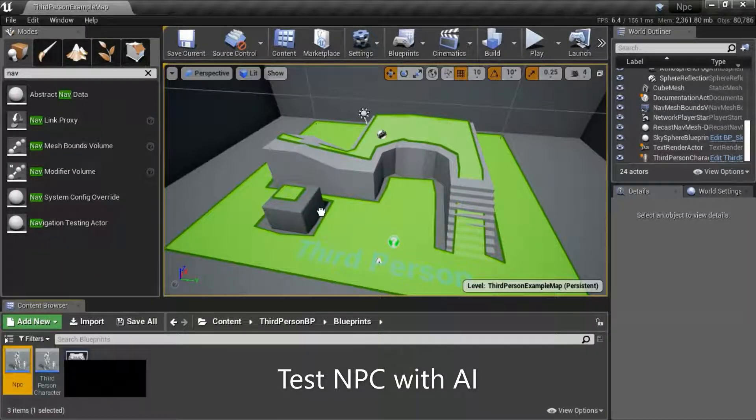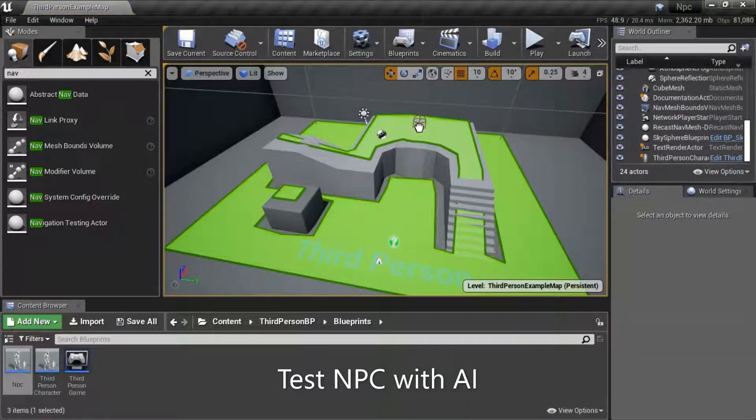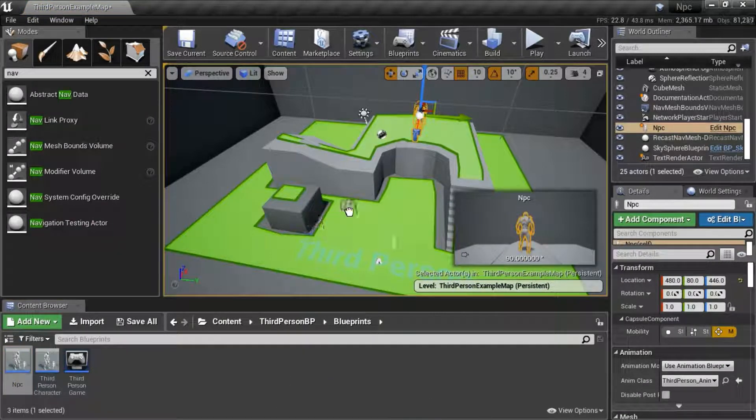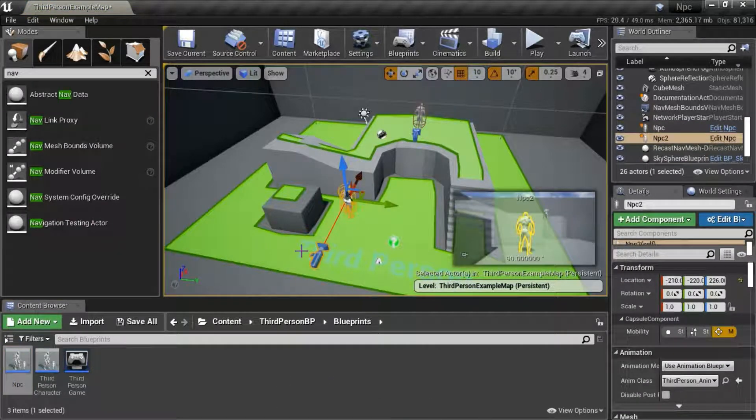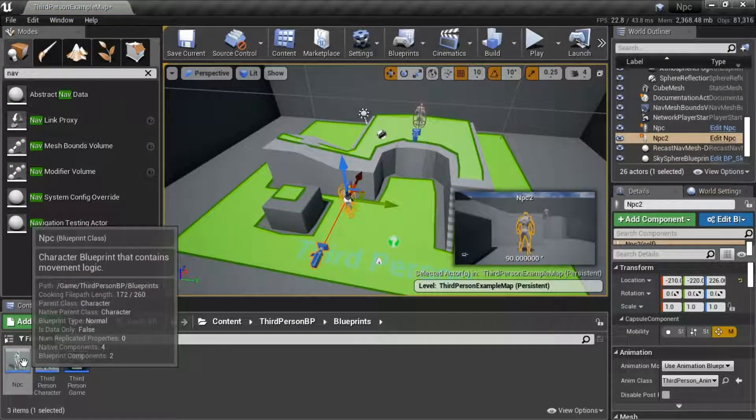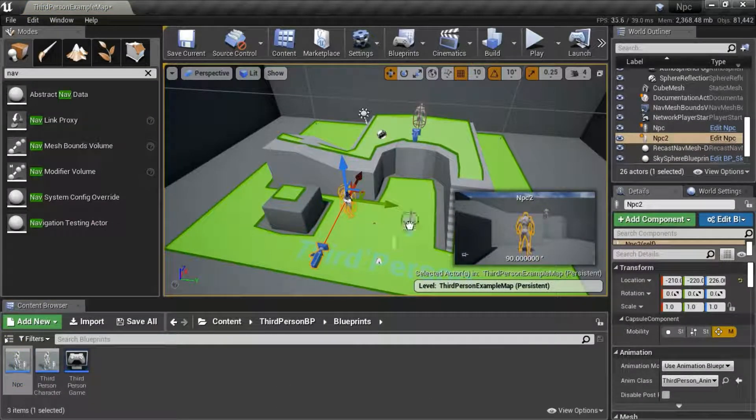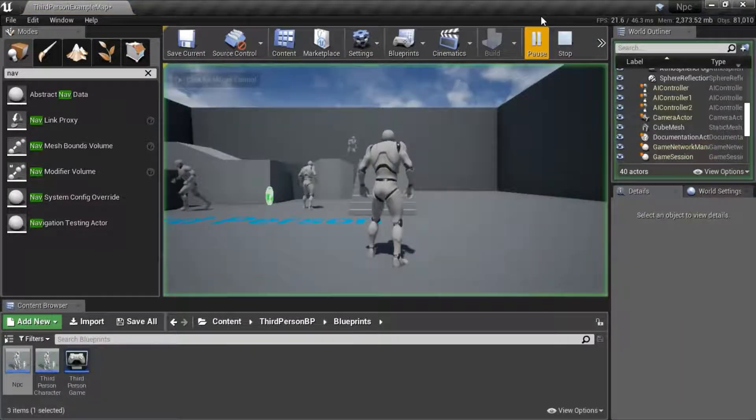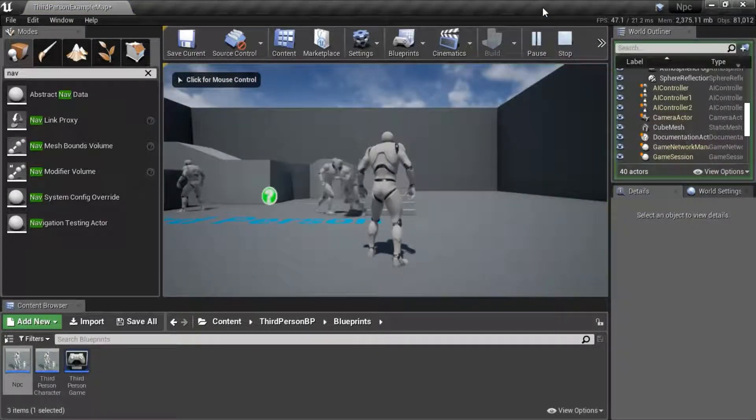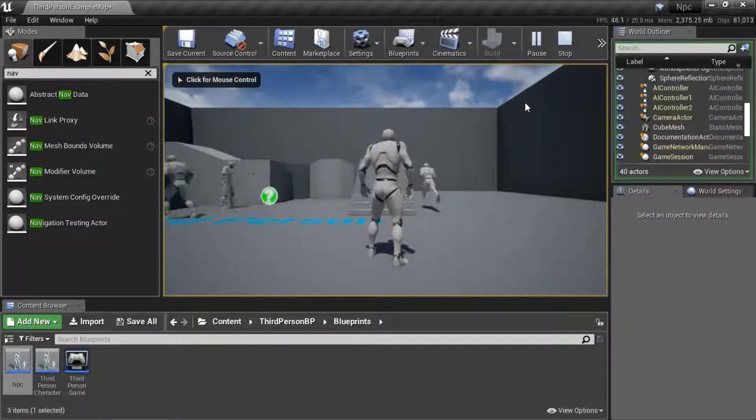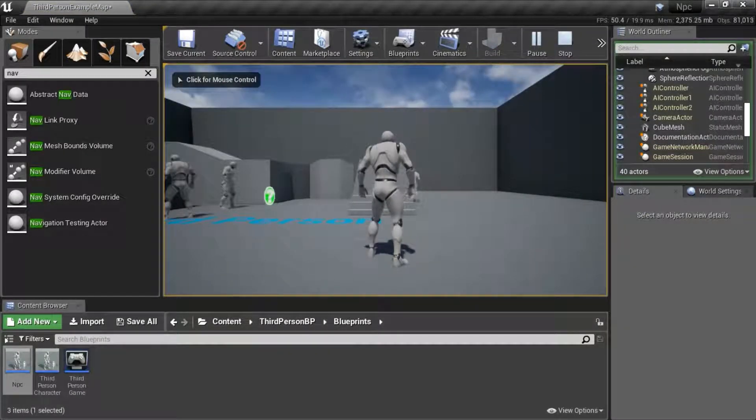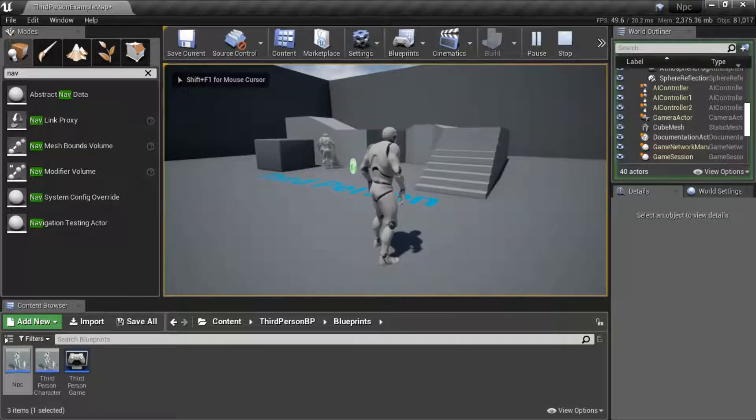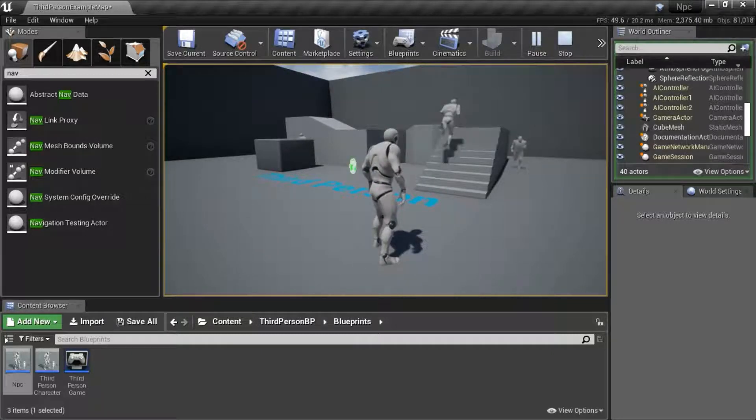I'm going to drag in several NPCs and hit play. You can see that they run around randomly staying on the green path.